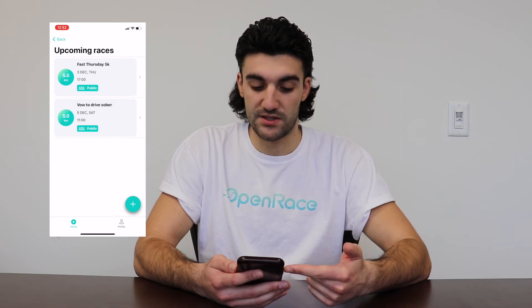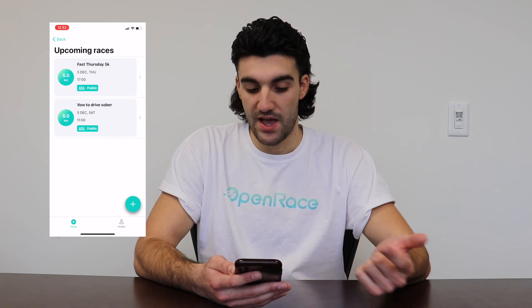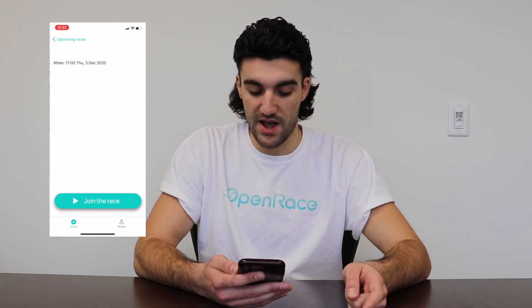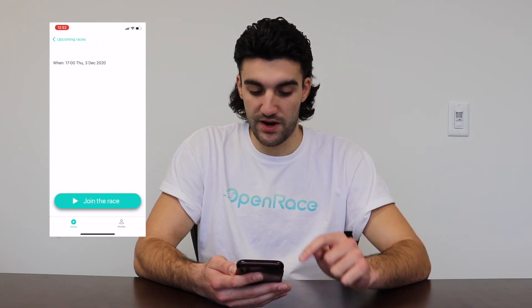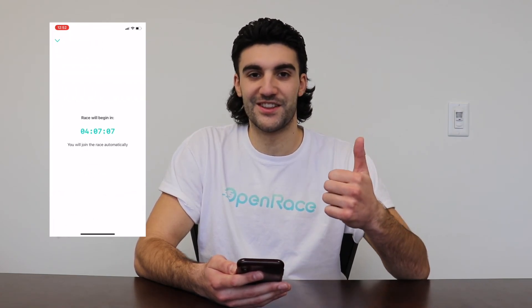We've got the Fast Thursday 5k at the top of the race mode page, and when I want to join I'll just press that and join the race. Good luck!